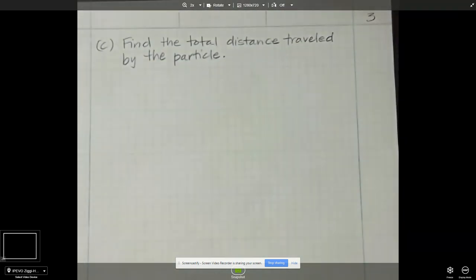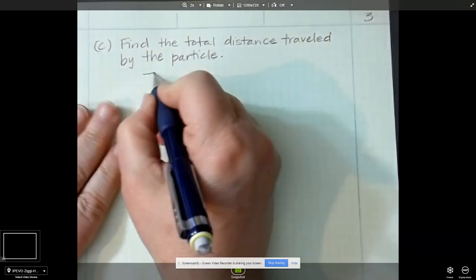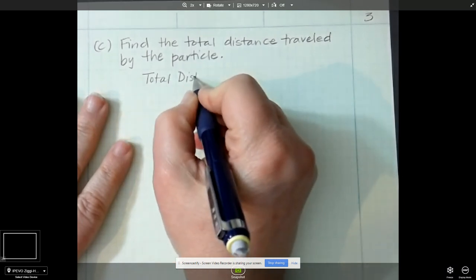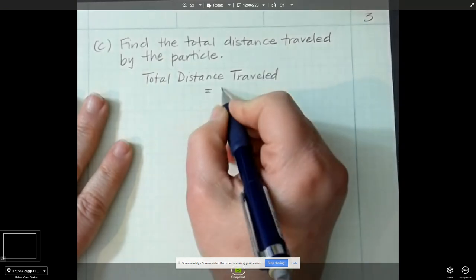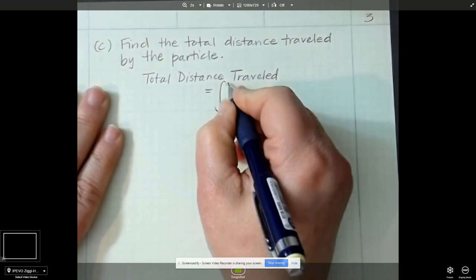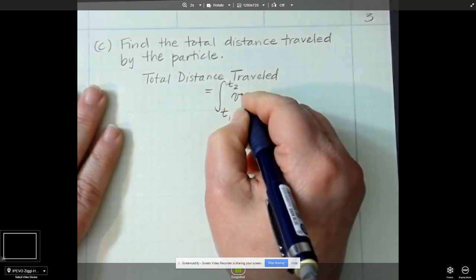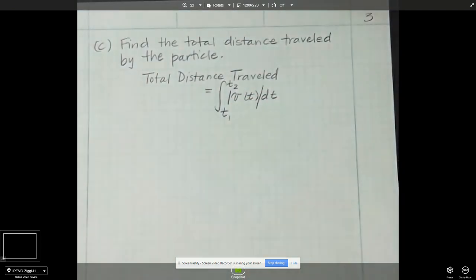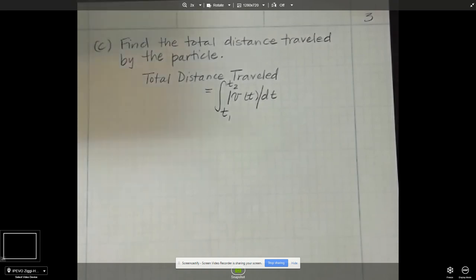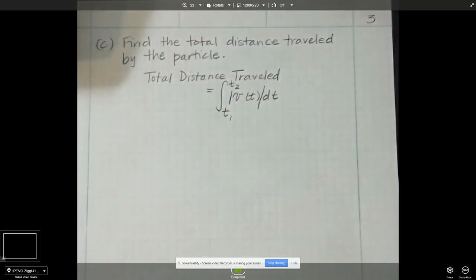The total distance traveled for any particle is equal to the integral from time t₁ to time t₂ of v(t) dt, but it's the absolute value, because direction doesn't matter — it matters how far you actually traveled, going left and right, and the distance will all be positive.